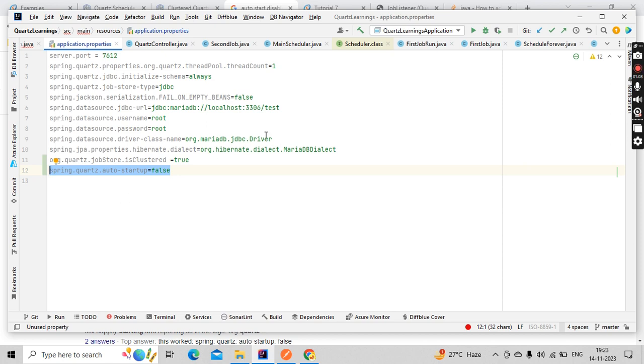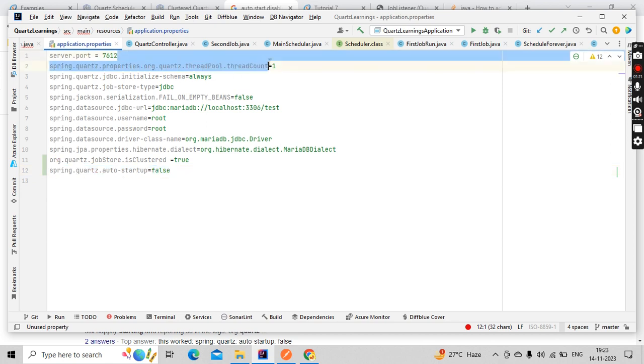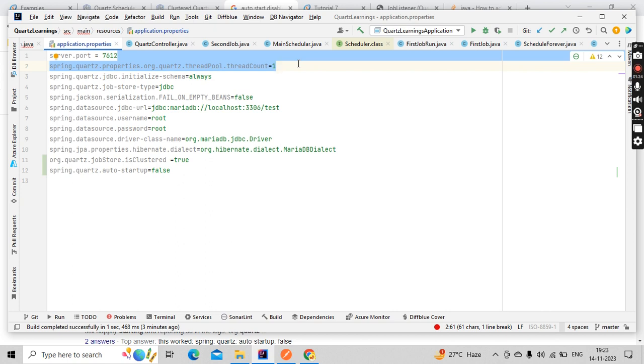The thread count is important. Basically, how multiple jobs are running in parallel in Quartz is they have worker threads. These worker threads, however many you define, will be created based on the threads available in your system and they'll share the resources and do parallel execution. You can control how many threads can be created for Quartz with this property.